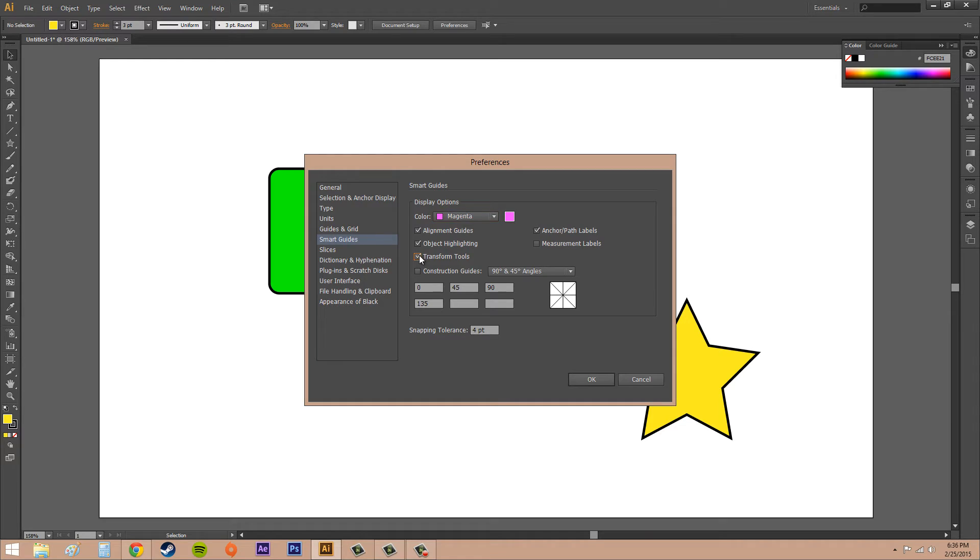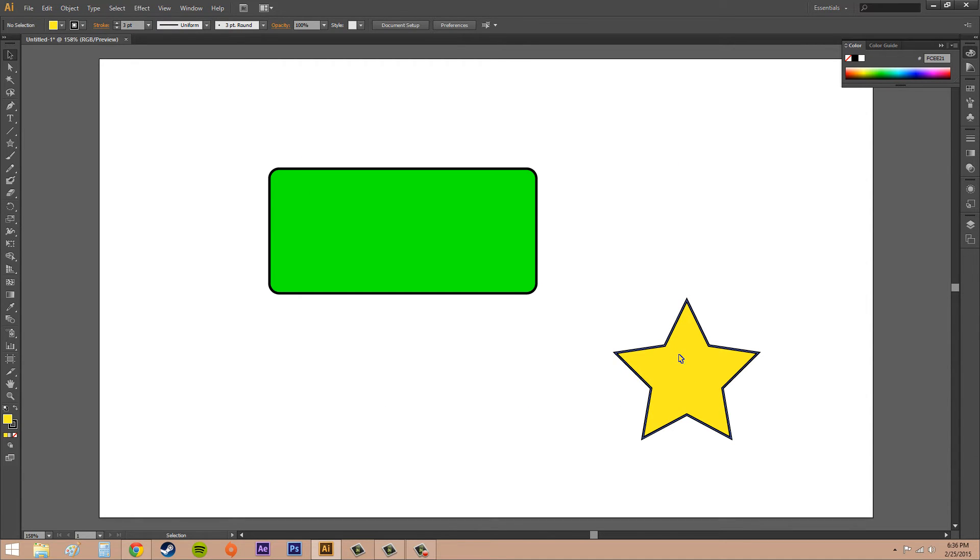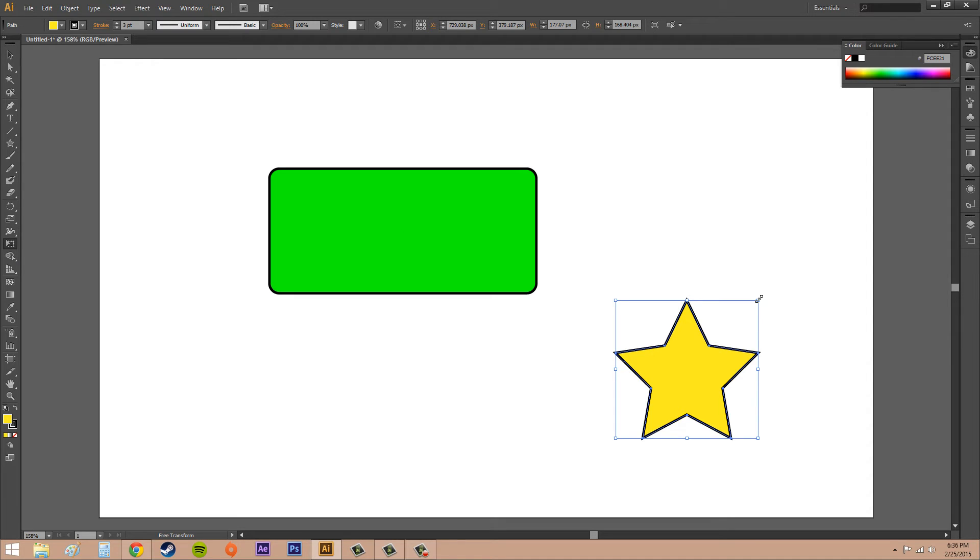It's not going to be selected, which is Transform Tools right here. If you click this since we're in Smart Guides, it's going to add smart guides to our free transforming. If I click on that and then start using my free transforms.